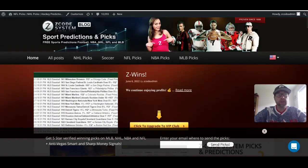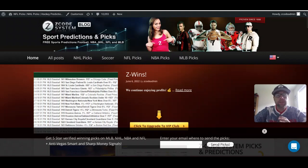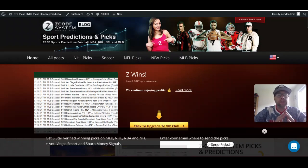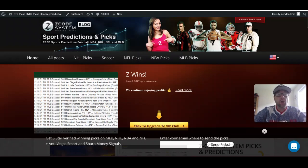Hey guys, Drew here for Z-Code System. Today we're talking UEFA Nations League. We profiled this recently on YouTube and the blog with a preview piece, so if you don't know what the UEFA Nations League is, go back and check that out. It's a fantastic tournament going on in Europe right now between the top nations in international soccer, and it's a great lead-up to the World Cup taking place later this year in November and December in Qatar.